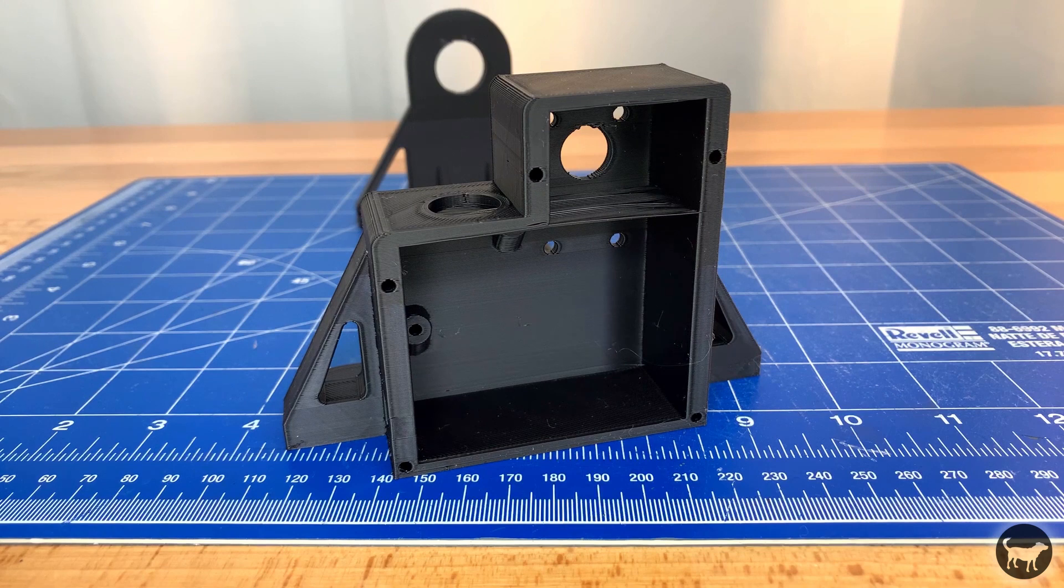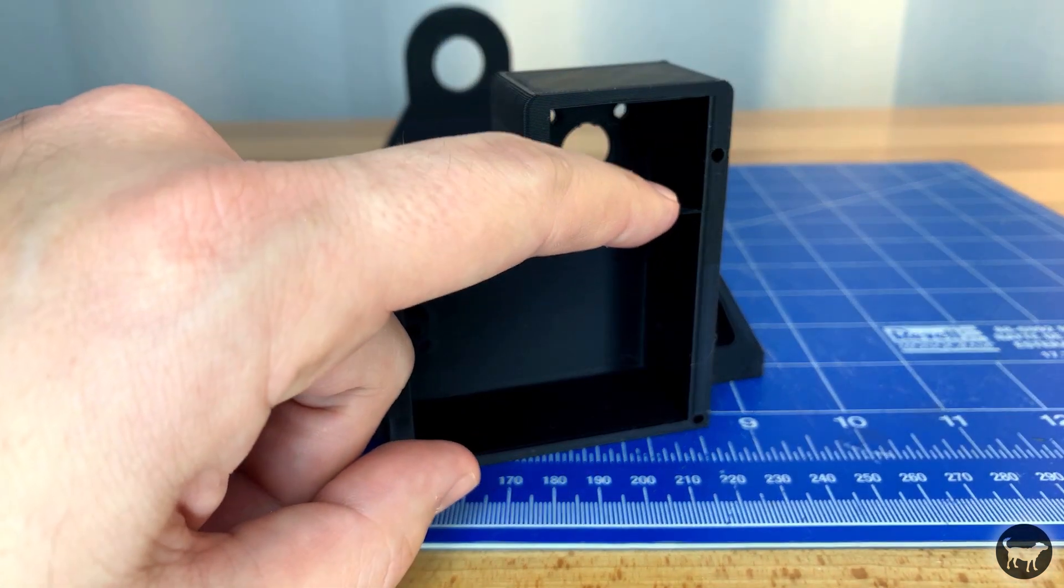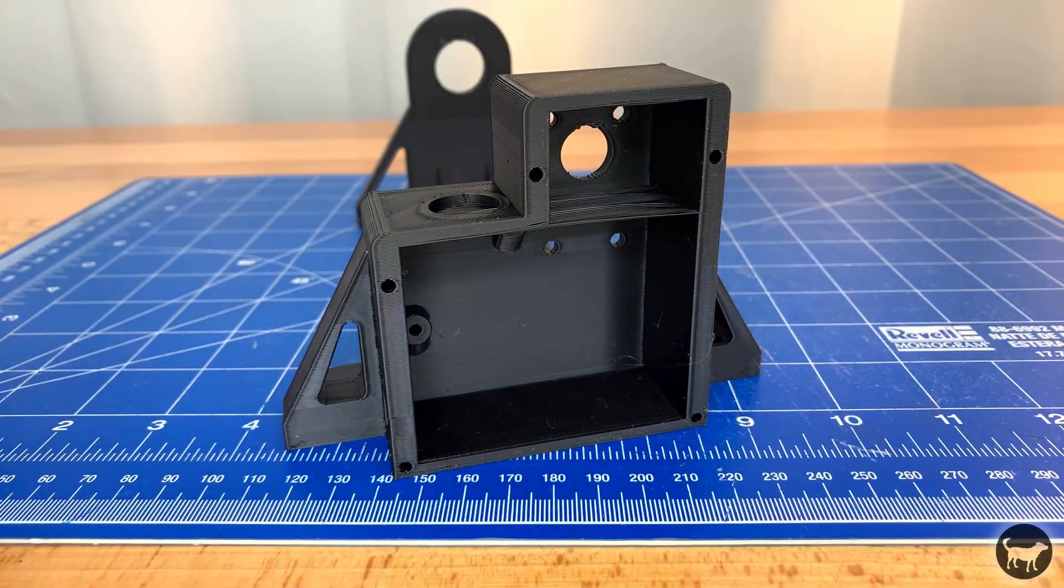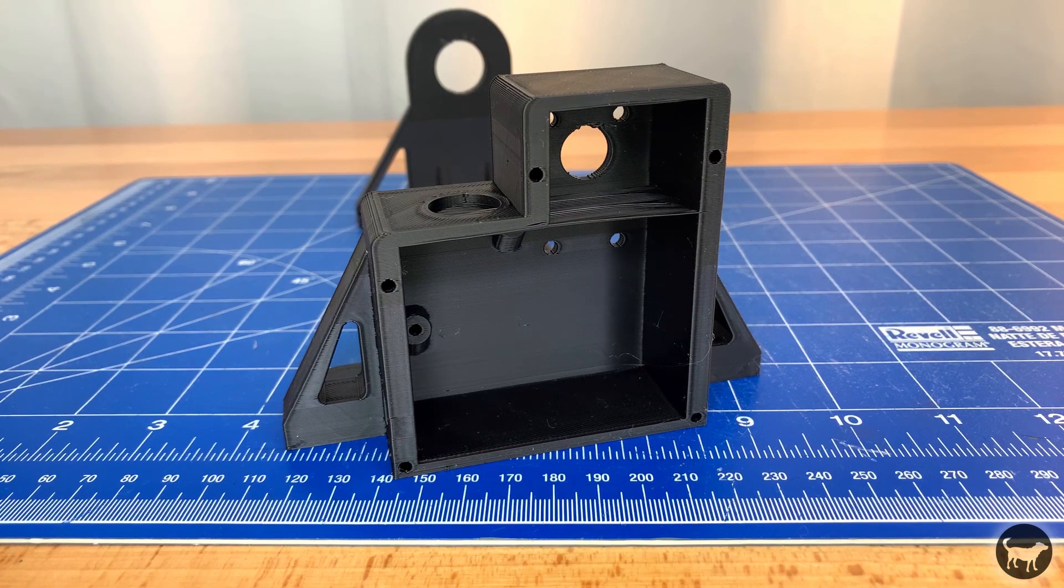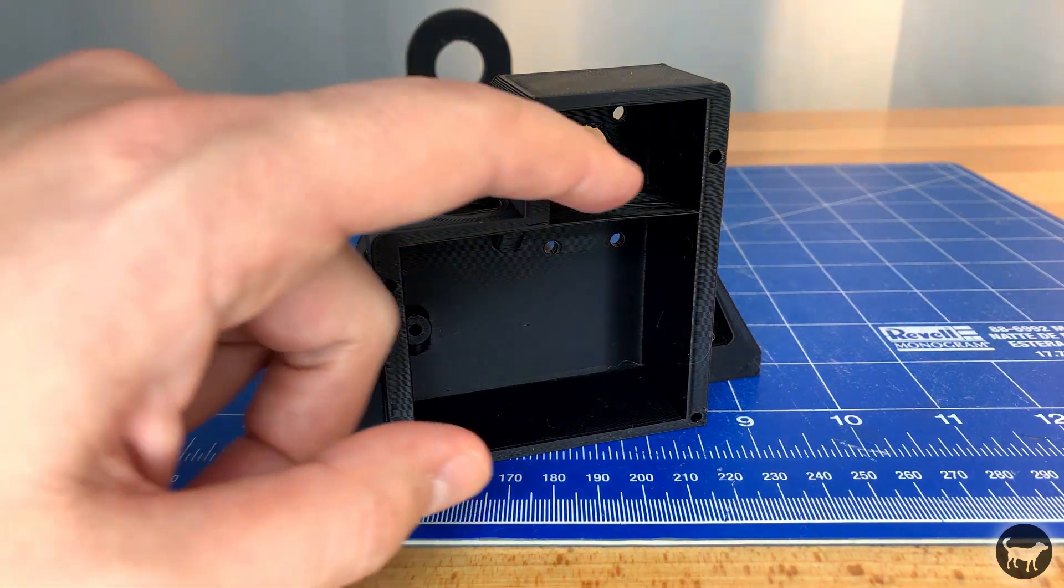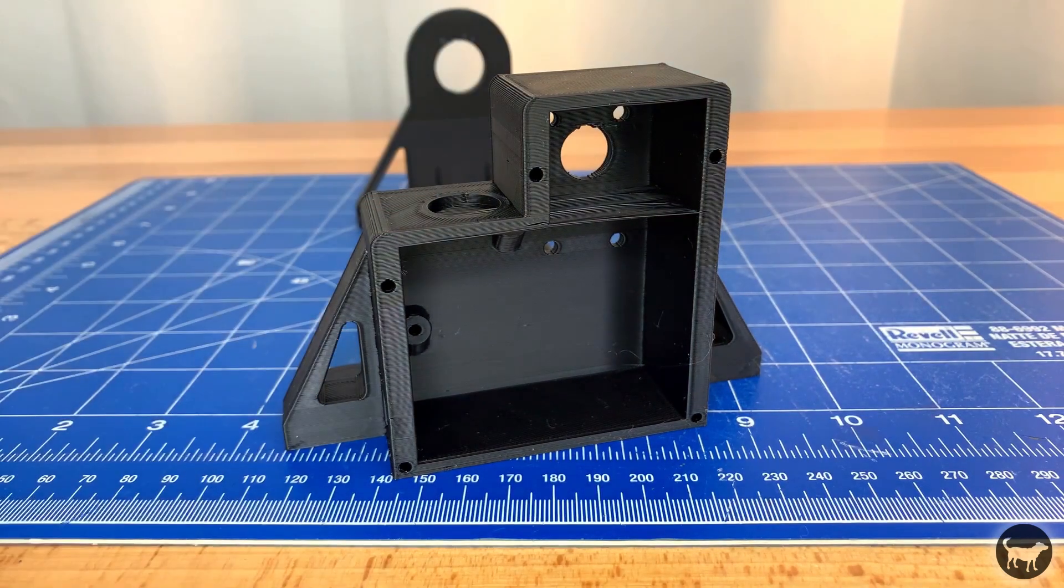The first thing you want to do is cut out the built-in supports that were added to the frame. If you printed this at 0.3 you will have a single layer to remove. Just cut it out of the section holding the motor and the hole for the speed controller.